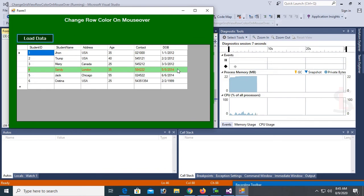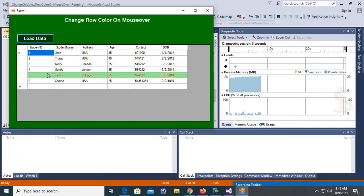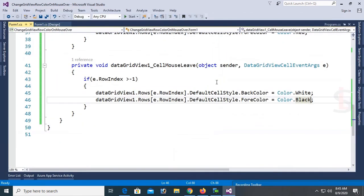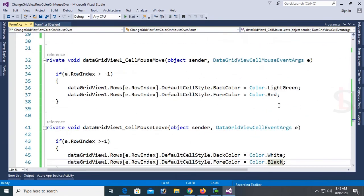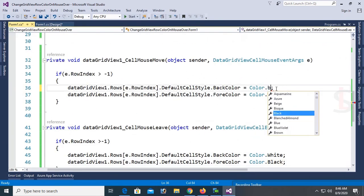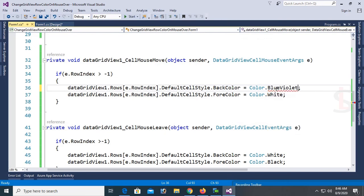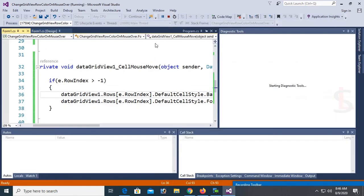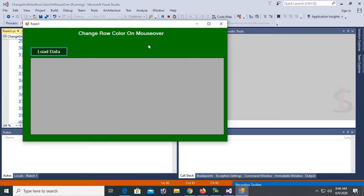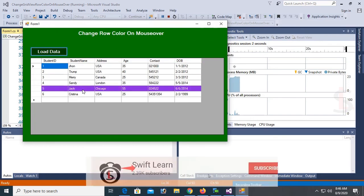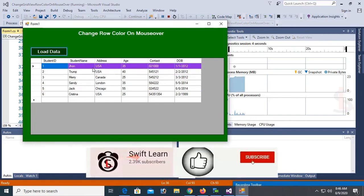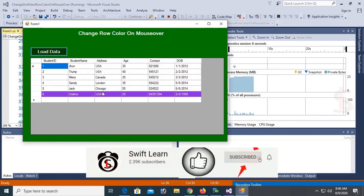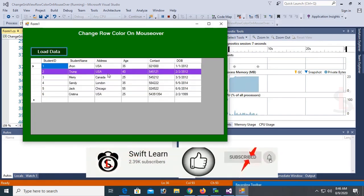The light green color doesn't match well, so change it to Blue Violet. Now it looks nice and matches perfectly with the white color.